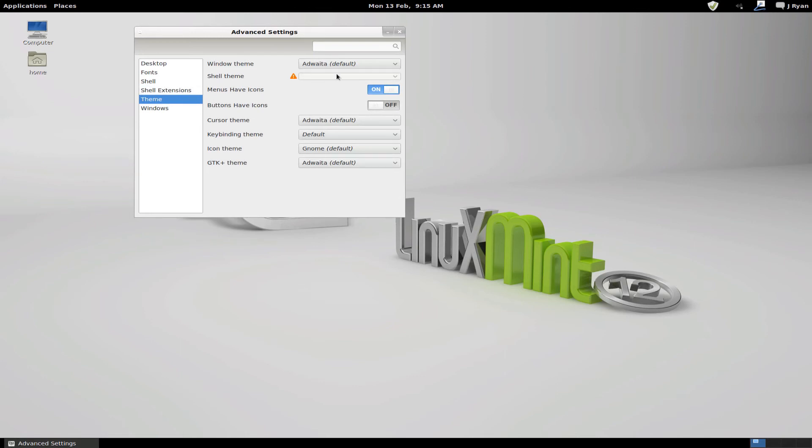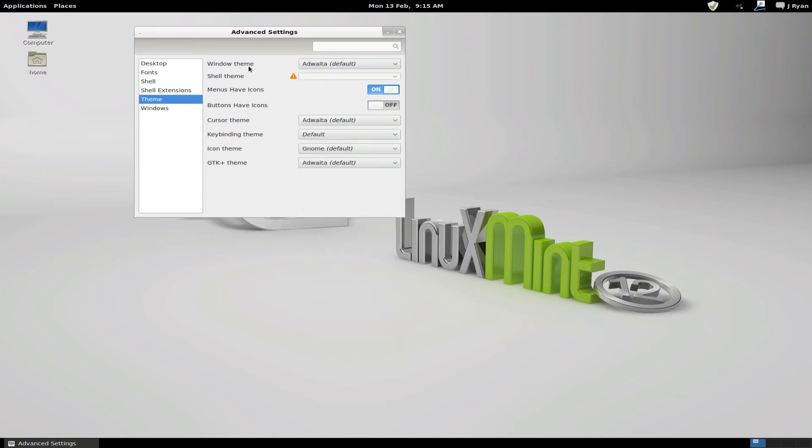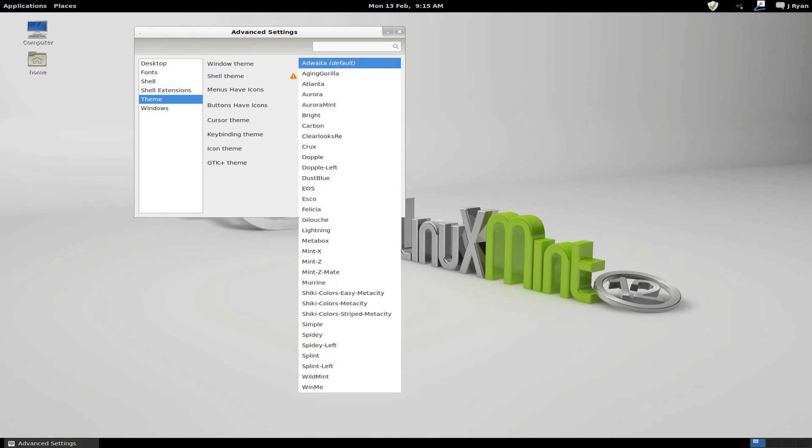Theme. You've got shell theme here, which doesn't seem to work. And then you've got your themes here. And you've got way more themes, apparently. I don't know if that means that it is actually using Gnome Shell, and for some reason Gnome Shell's not working in this virtual machine, and I'm not entirely sure what it is.